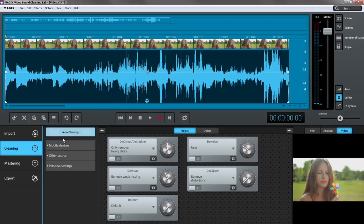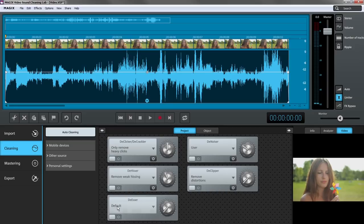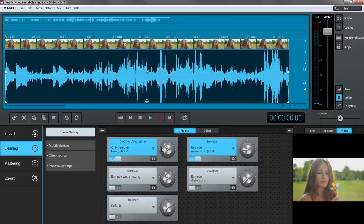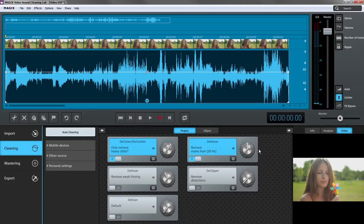Under the cleaning tab, there are options for removing wind noise, clicking, popping and hissing as well as typical camera operating noise, as well as options for removing general noise or minimizing clipping effects. Each effect can be adjusted more precisely via the gear icon.